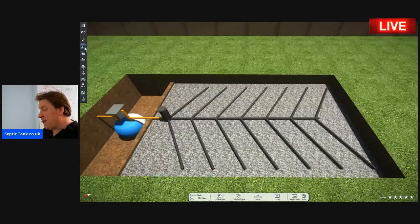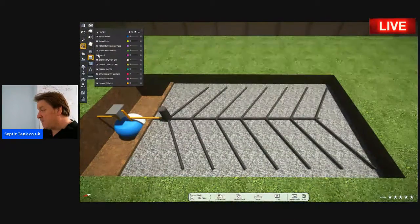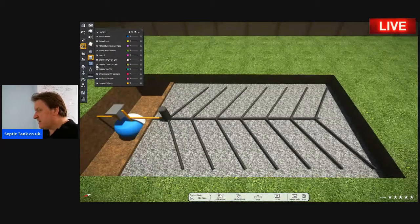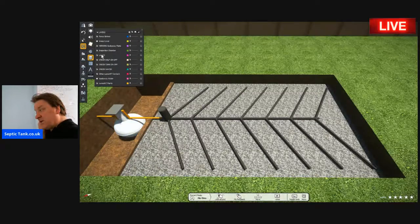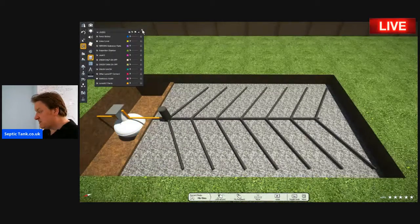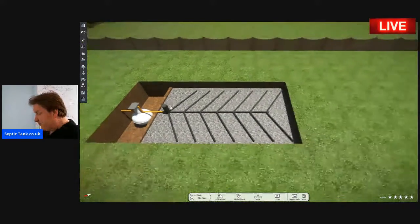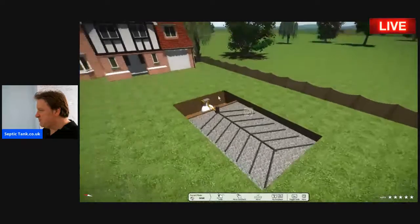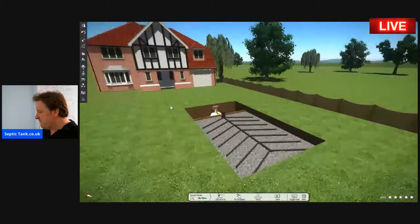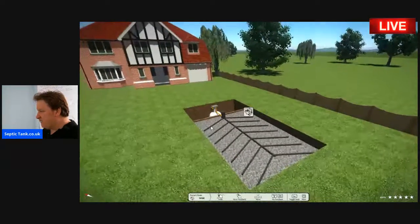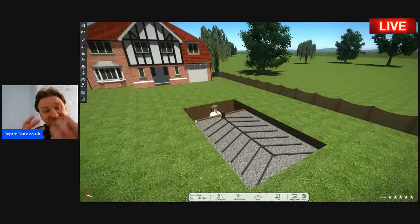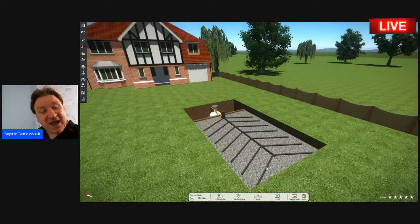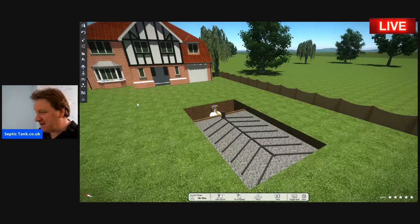So there you go — I hope that's shared with you what a septic tank and soak away are and how they work. Thank you very much for watching today.